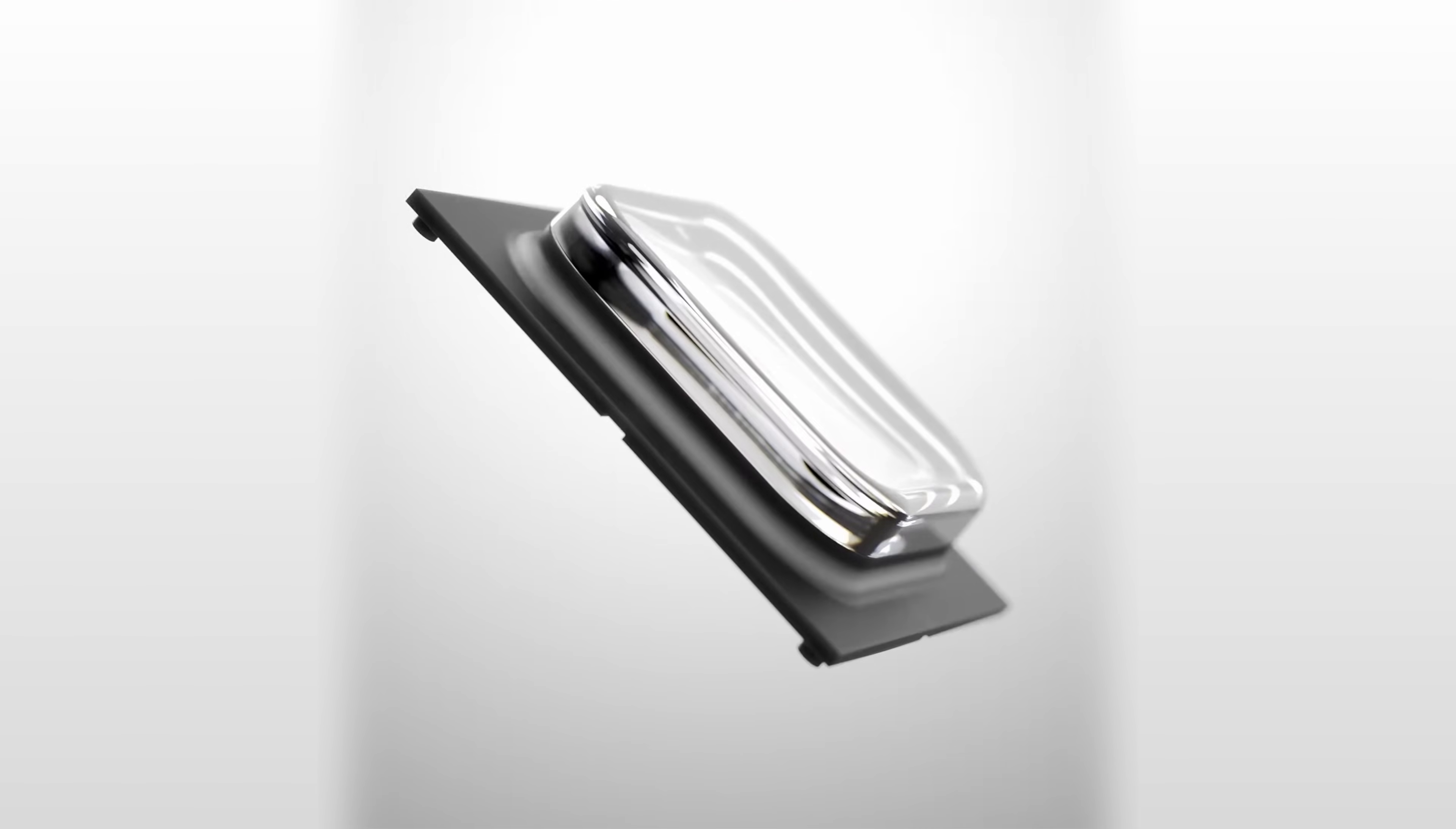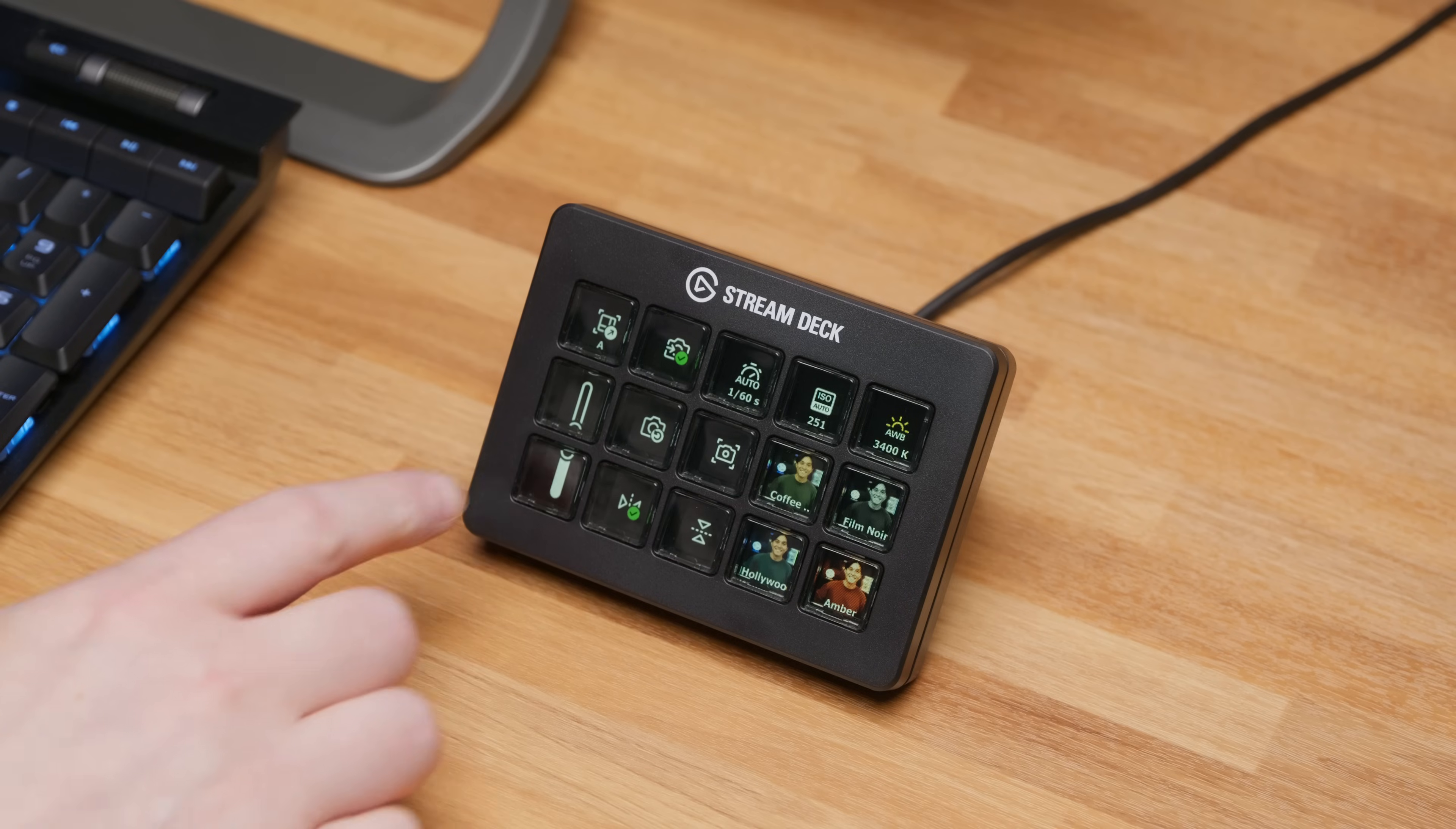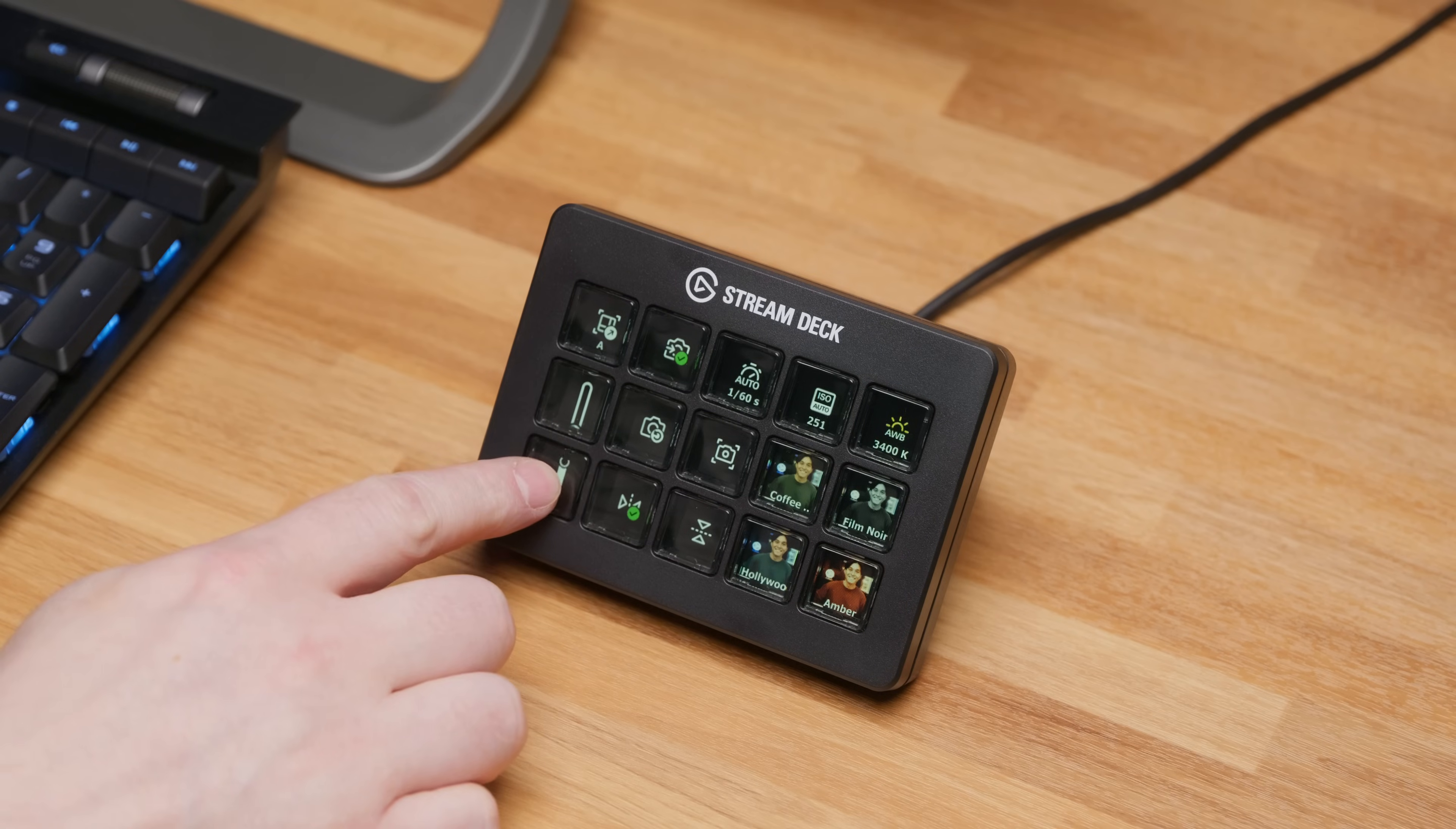So, we've designed a completely new key mechanism that transforms the most fundamental Stream Deck interaction, tapping a key.